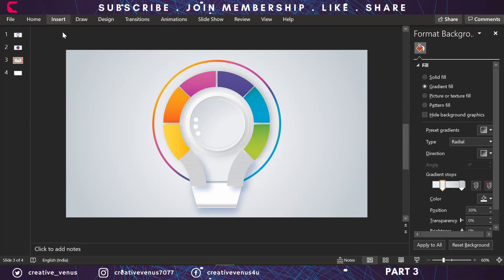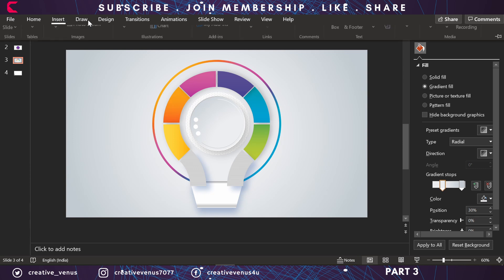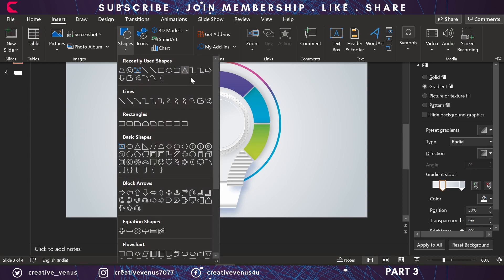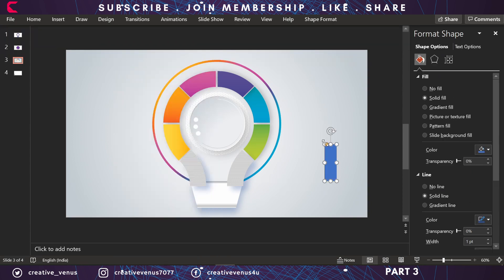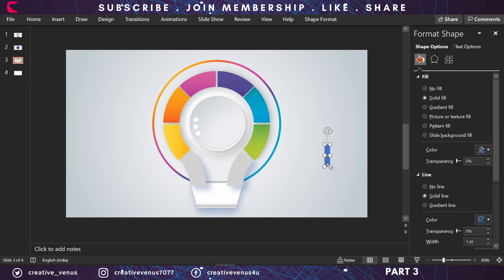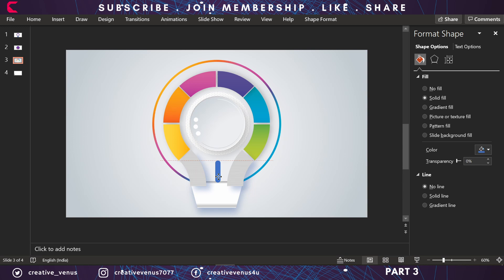Coming back to the tutorial, in part 2 we finished the infographic design and you can see the output here. But in this design some final steps are left and we will further beautify it. We will add content and some aesthetic shapes to further enhance the design.